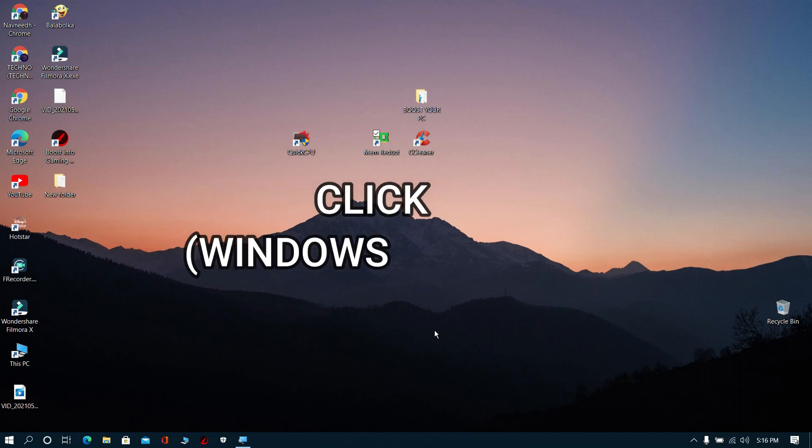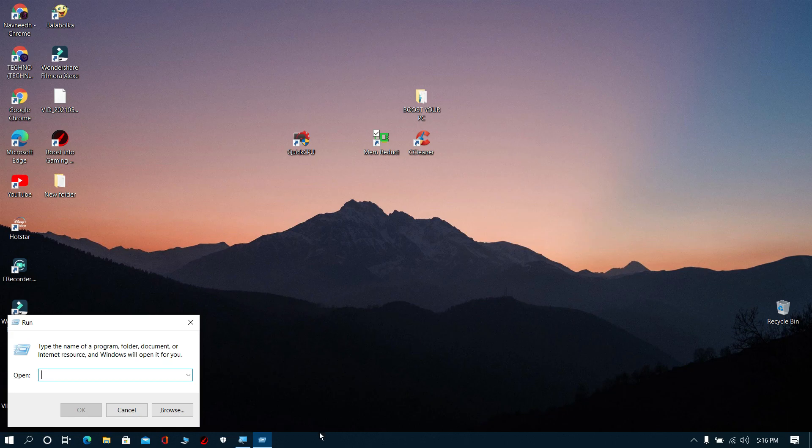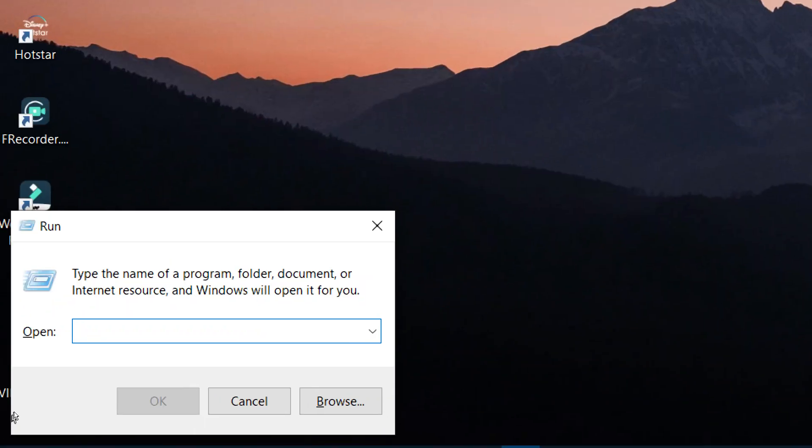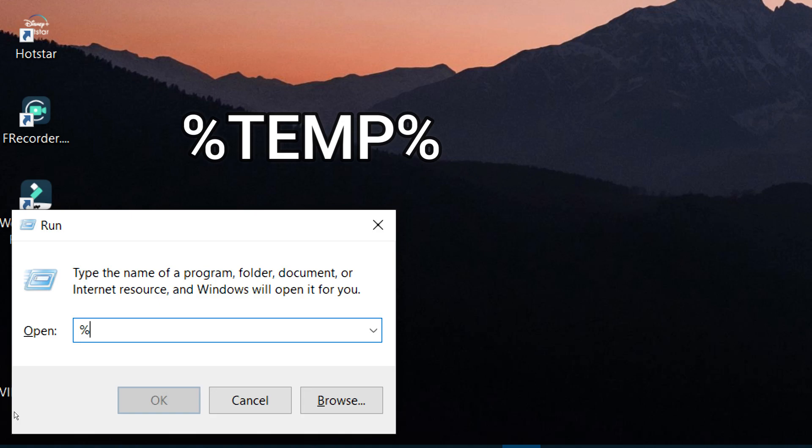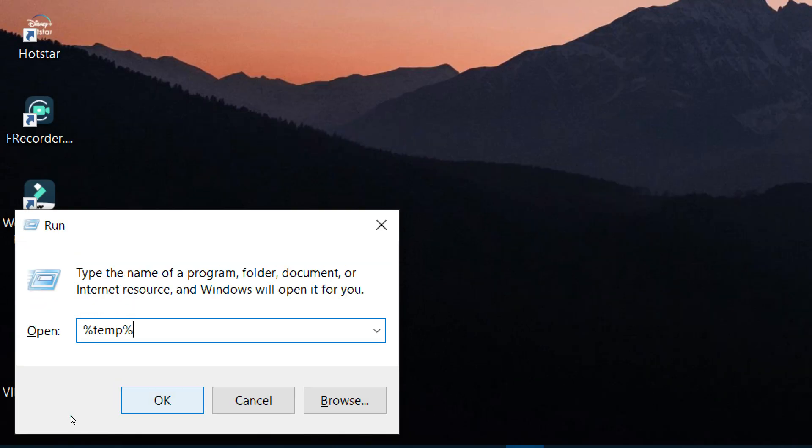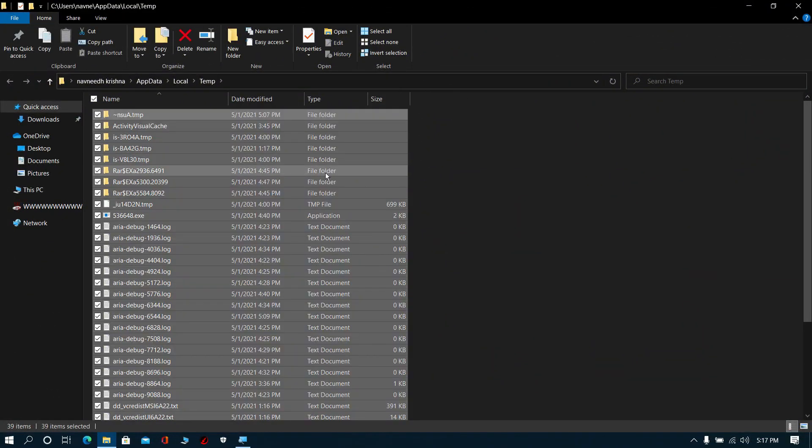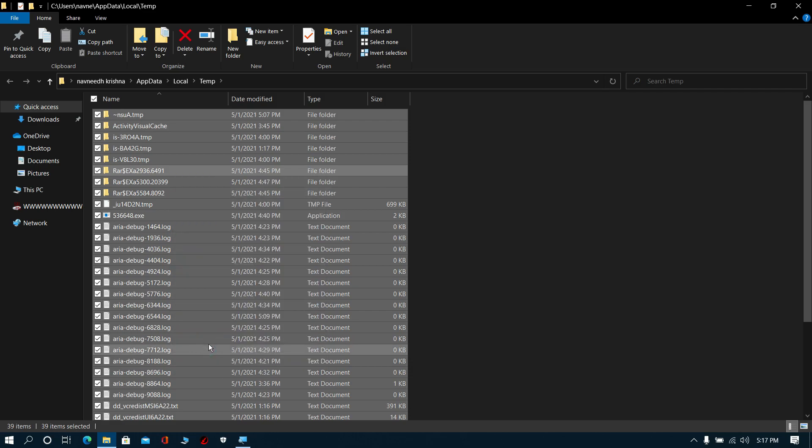Click Windows key plus R, then the Run prompt will pop up. Now type %temp% and click OK. Now select all these files, then right-click it and click Delete. Don't worry, it's just temporary unwanted files.